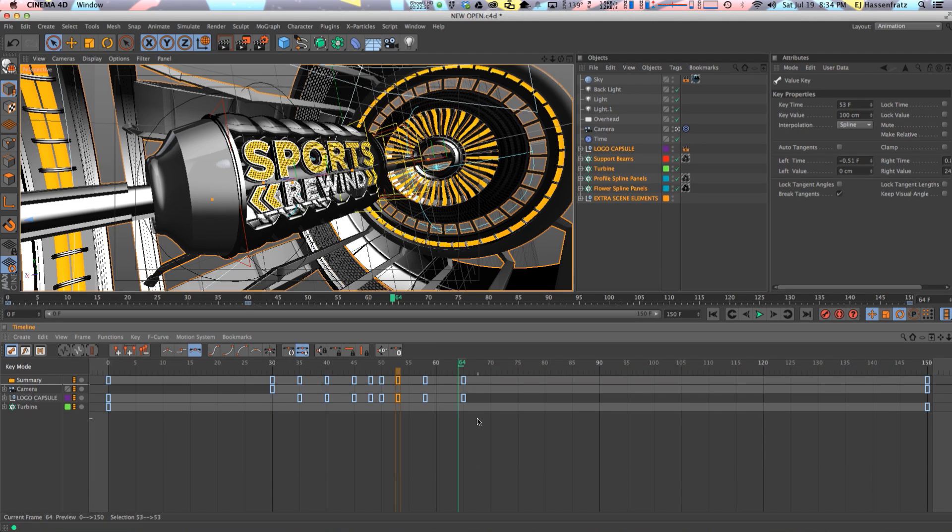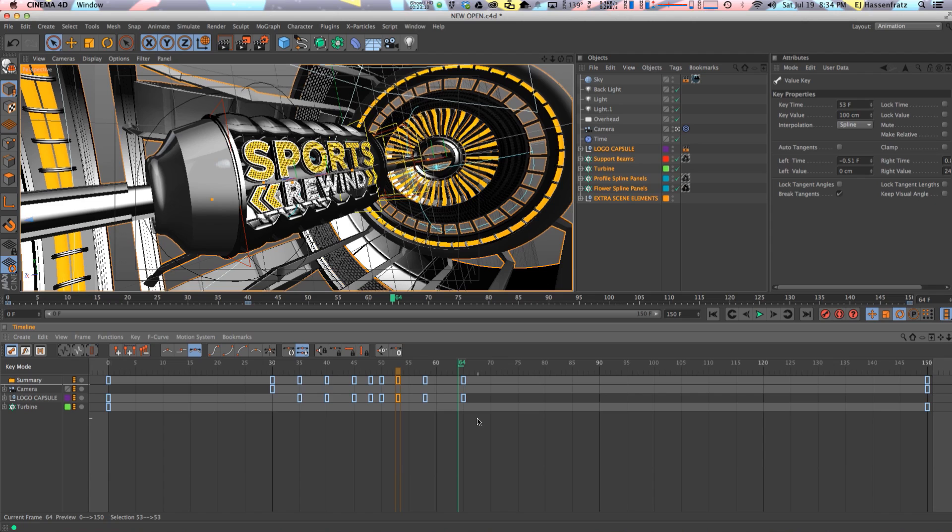So those are just a few of the cool little functions that I use in my day to day workflow in Cinema 4D in the timeline. And hopefully you picked up something here that you didn't know before that'll really help you in your day to day workflow. And if you like this kind of thing where I dig into more essential kind of stuff, then let me know. But hopefully this was useful. So until my next tutorial, I will see you next time.